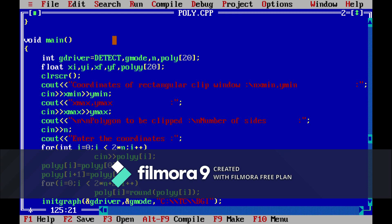First of all we will take the coordinates of the rectangular clip window from the user, and then we will take the number of sides in the polygon that the user wants, and then the user has to enter the coordinates of the sides of the polygon.